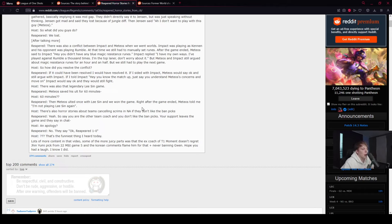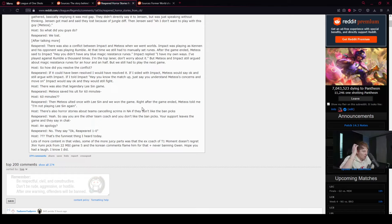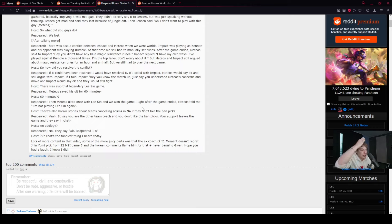60 minutes. Meteos saved his ult for 60 minutes. There was also that legendary Lee Sin game, 60 minutes. Meteos ulted once with Lee Sin. We won the game. Right after the game ended, Meteos told me I'm not playing Lee Sin again.